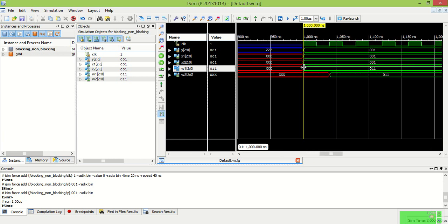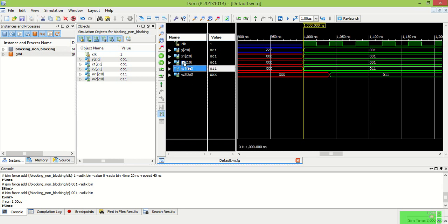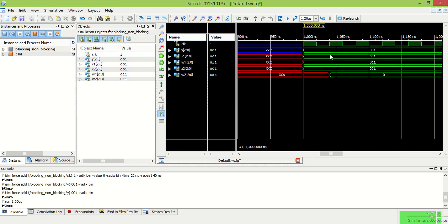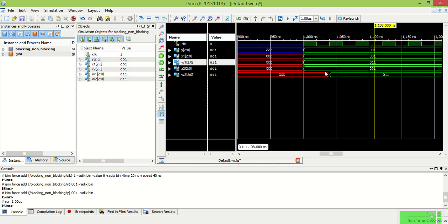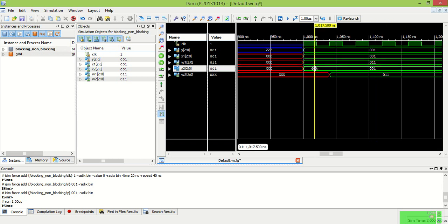Now you can see that in the blocking assignment at the same time let's look at W2, W1 here. At the same time Y will store in X1 and X1 plus 2 will store at the W1.